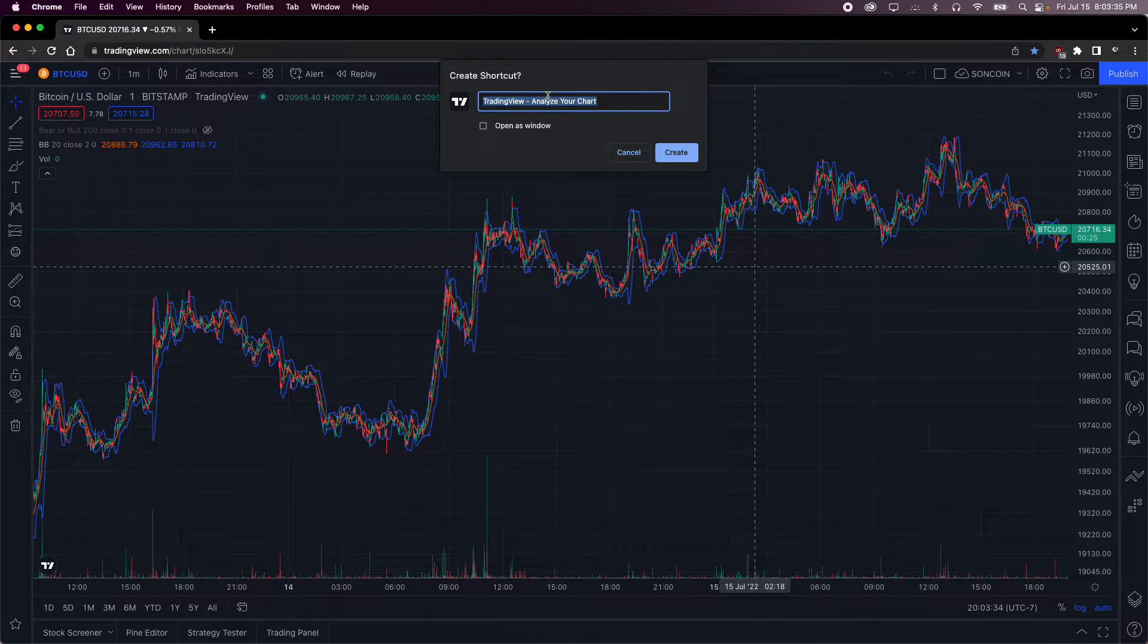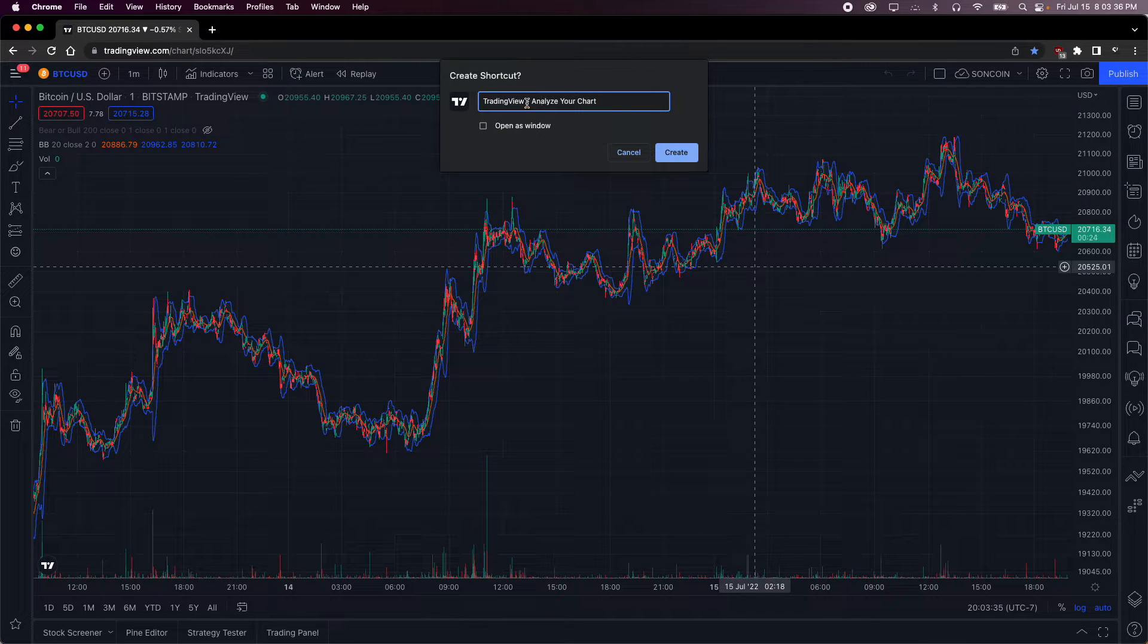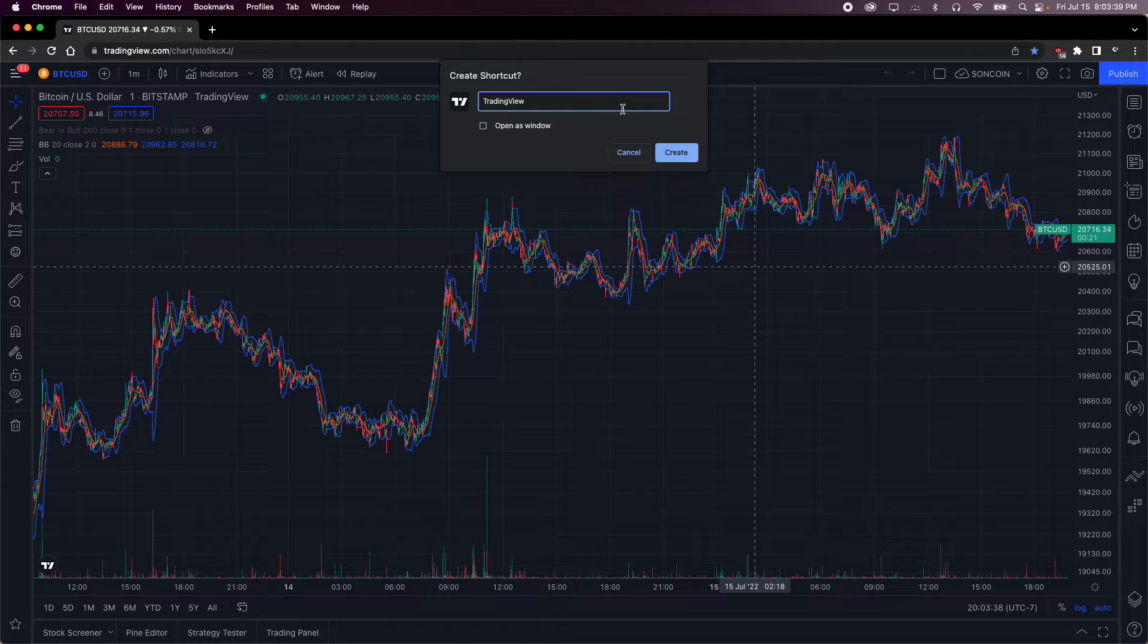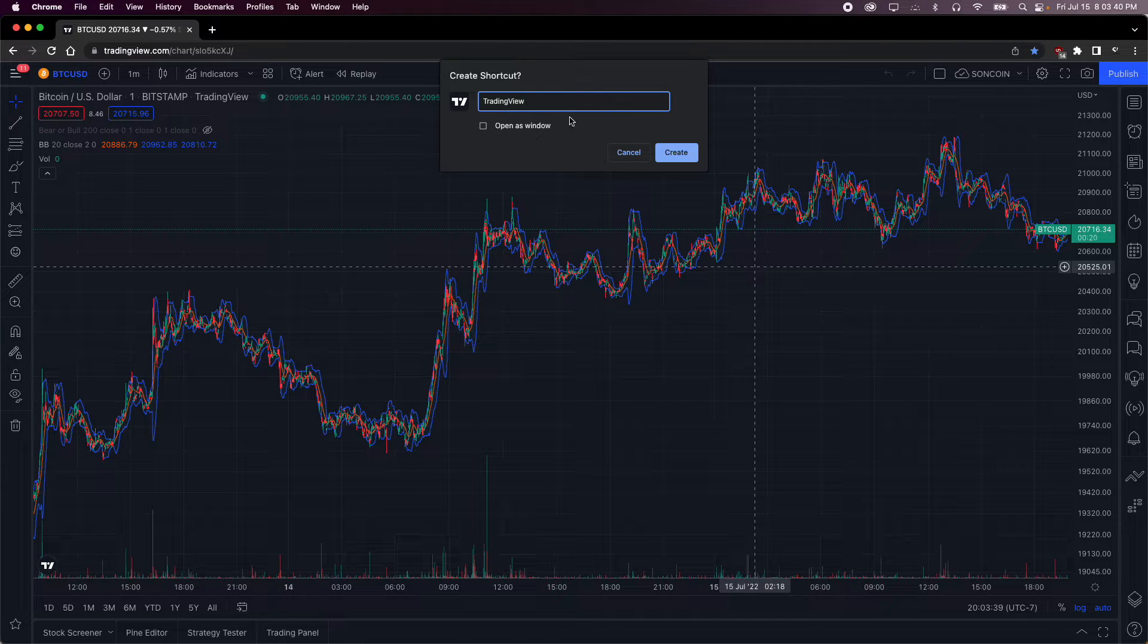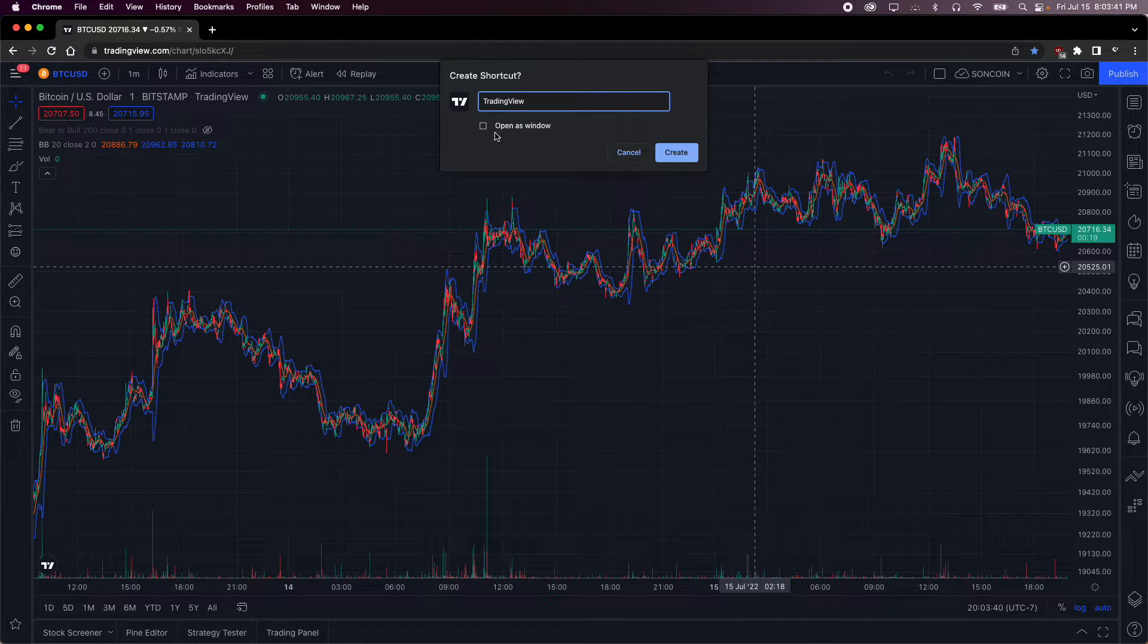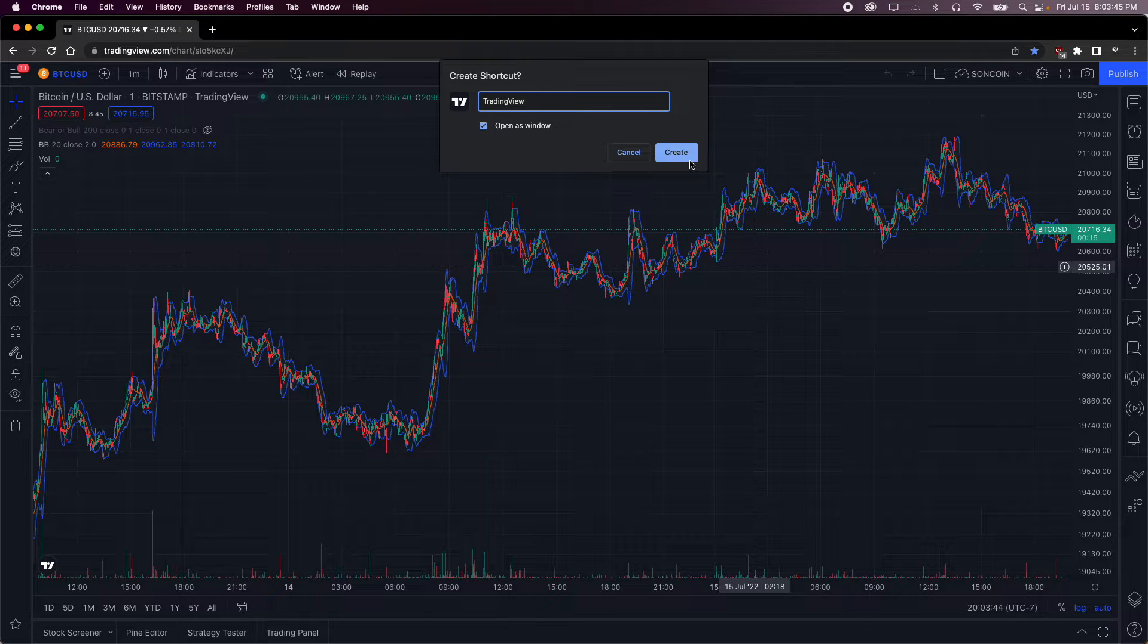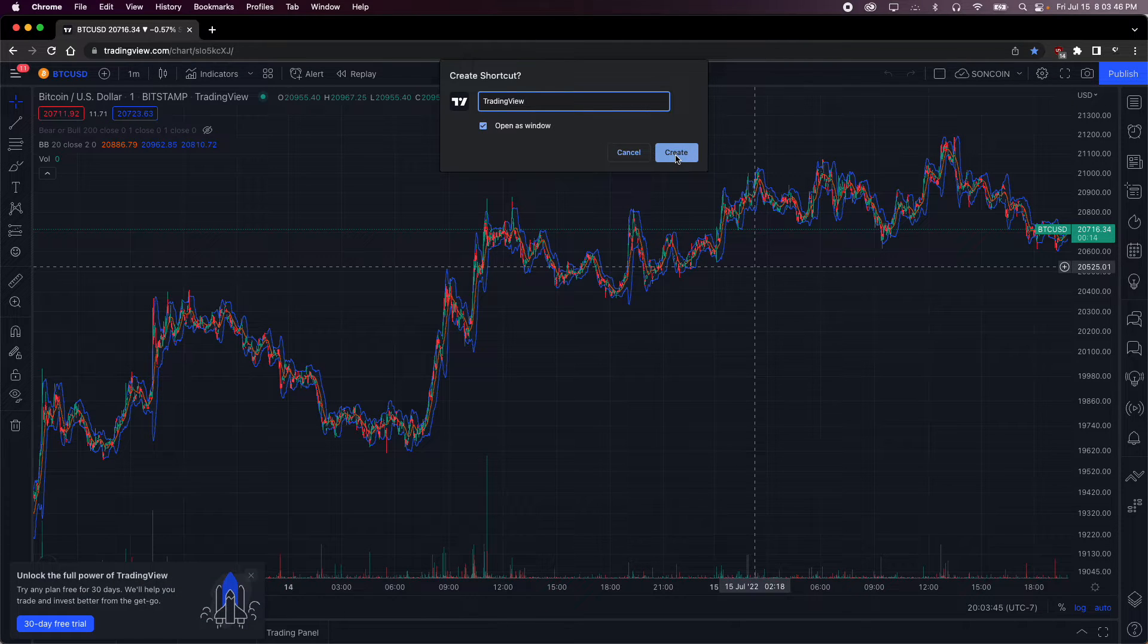Then what you want to do is delete all the extra stuff from the title. And then this is the most important part. Make sure you click open as window. And then you click create.